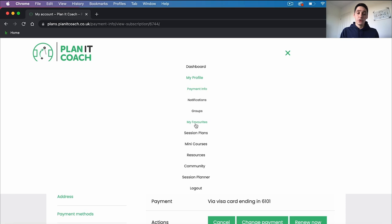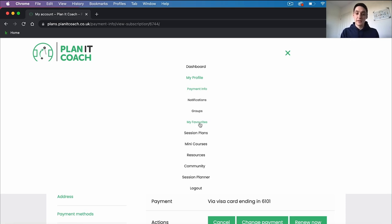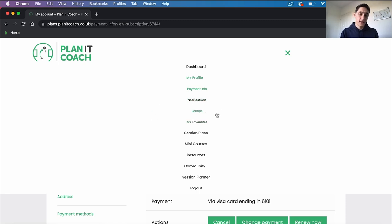Finally, you can see your favorites. If you're ever browsing through our website and see a piece of content that you like and want to save for later, you can favorite it. I'm going to show you how to do that later and it'll be saved in this folder — click 'My Favorites' and that'll be all your saved content. So that's how to manage your profile.